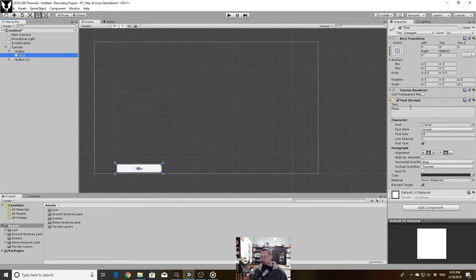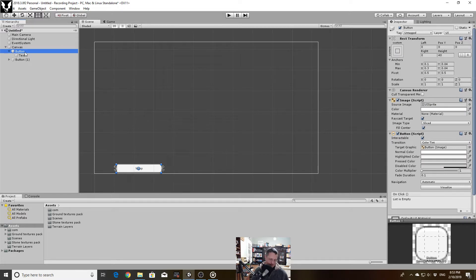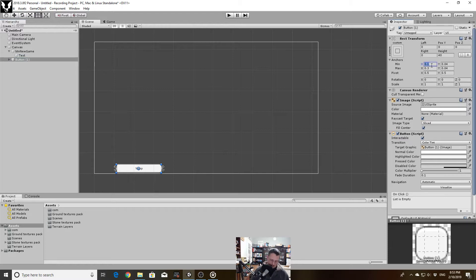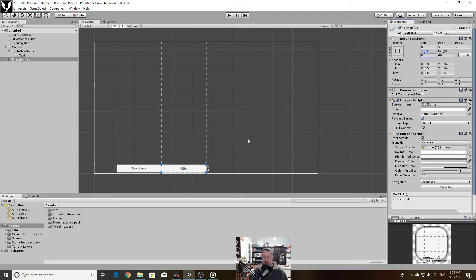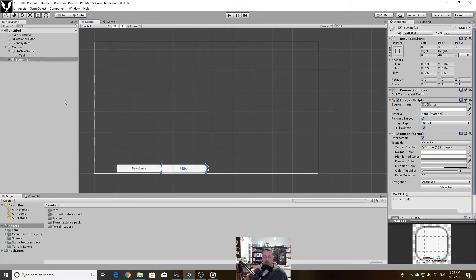All right so I have one button done, I'm going to duplicate that ctrl+d. And then for this button, actually you know what, let's go ahead and change the text. I'm going to come in here and say this will be new game and change the button label.